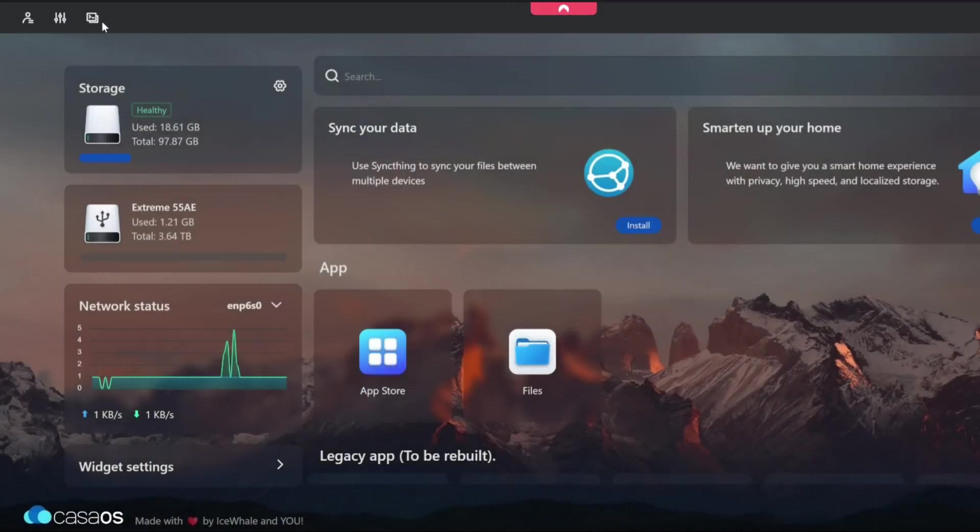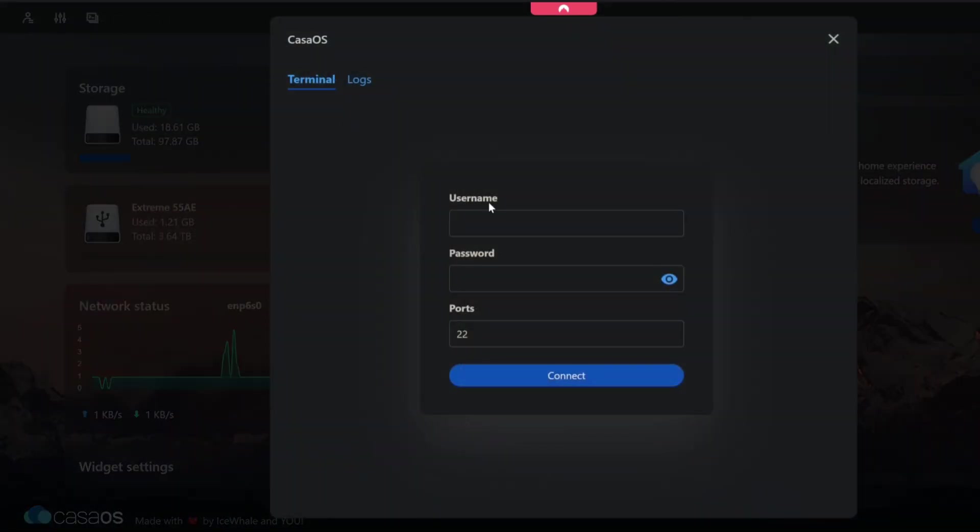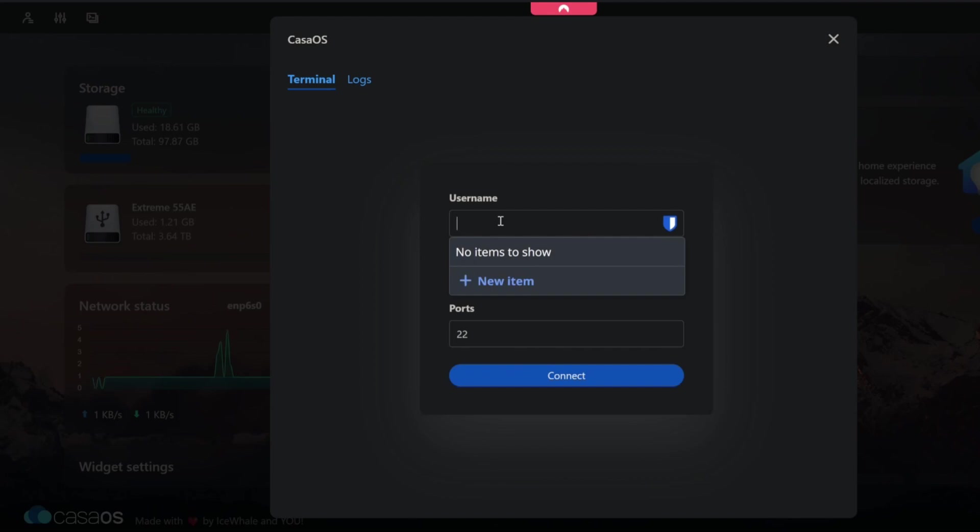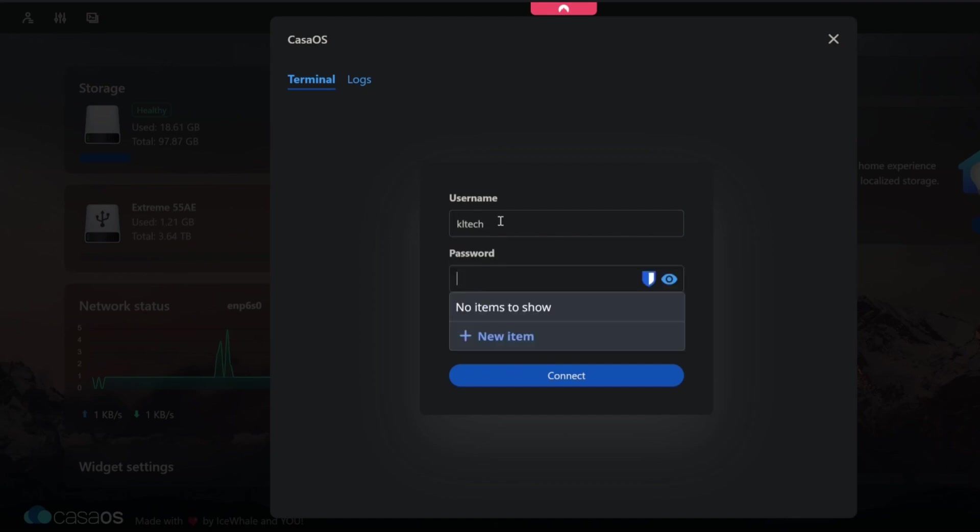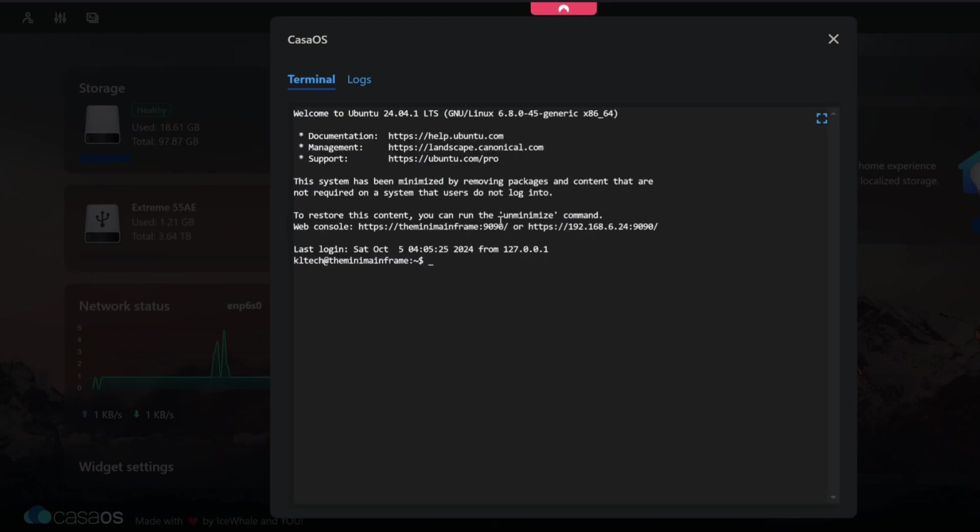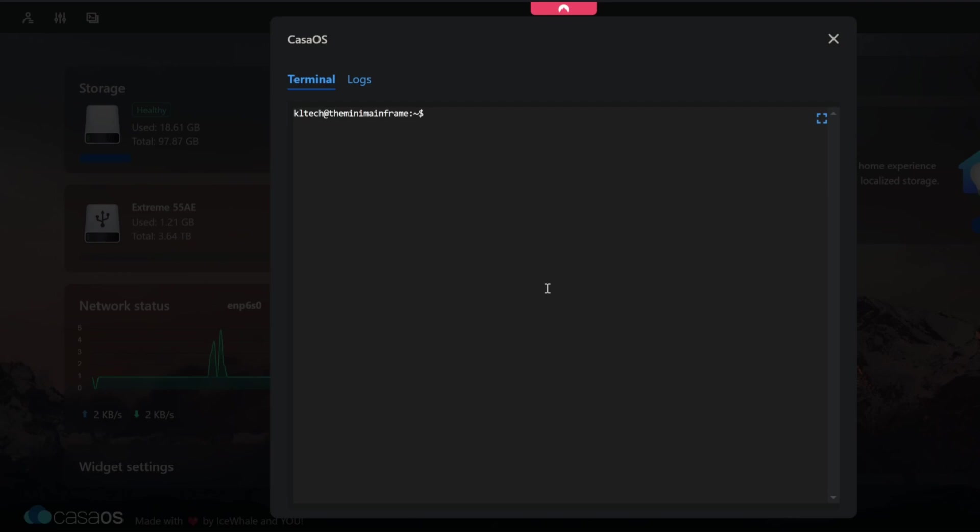And we'll get into that. So all I'm going to do here is go up to the terminal which is the third button from the top. This is not the KasaOS username and password unless you've set it up that way. This should be the underlying operating system. In my case that's Ubuntu. For me that's KL tech and the following password. And if I just type in clear, I'll clear the terminal there.